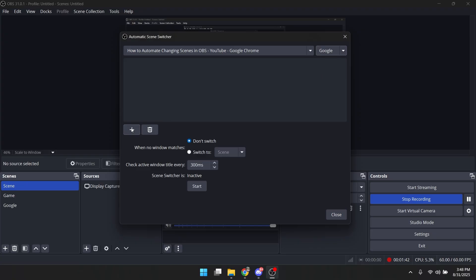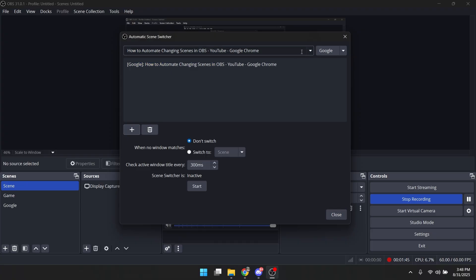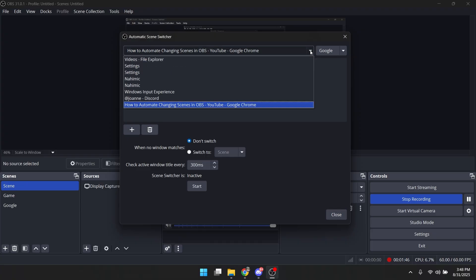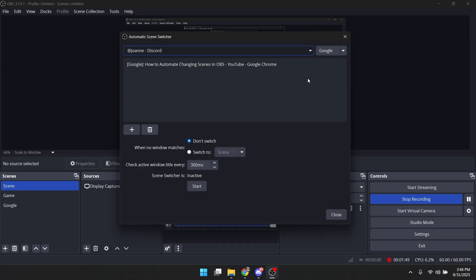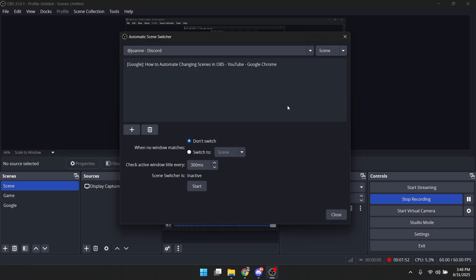And you want to click on the plus arrow to add it. And you want to choose another one. For example, let's choose this score. And you want to change this to scene, I guess. And let's click add again.